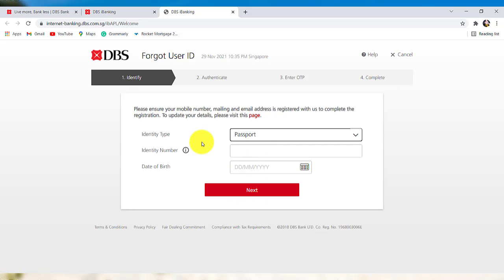After that, follow the further instructions provided and give all the details that will be required to recover the user ID of the online banking service of DBS Bank.